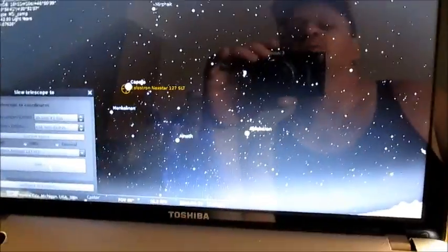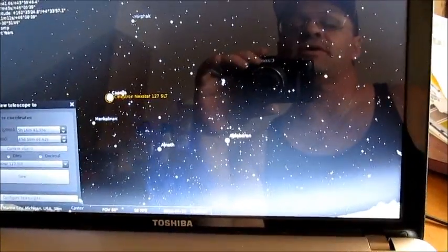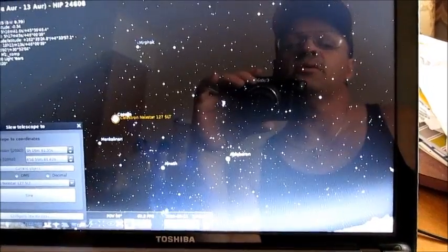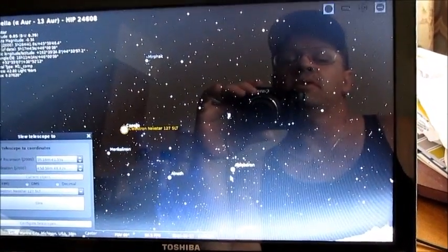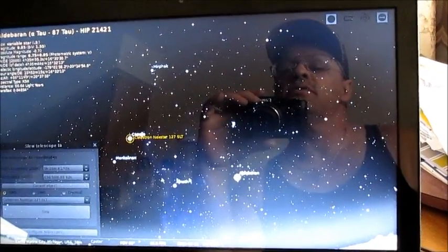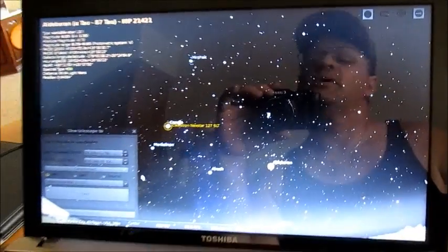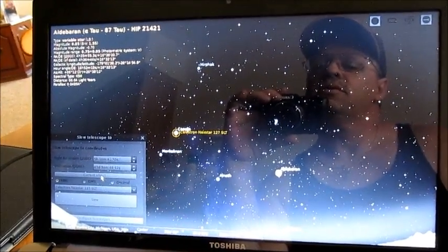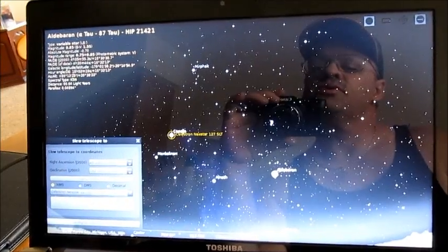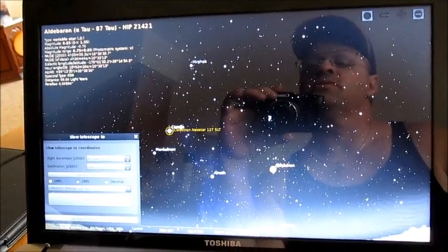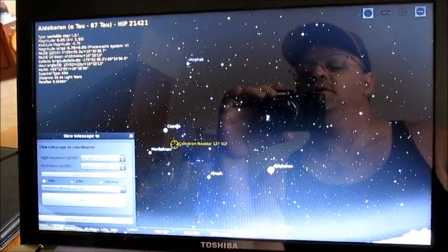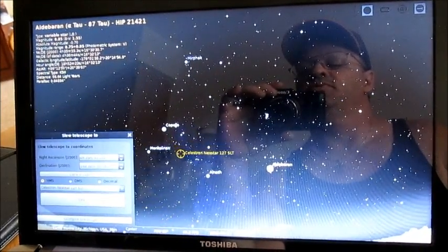Capella. Now let's swing it back to Aldebaran. Object acquired. Select current object. Acquiring object. And there she goes.